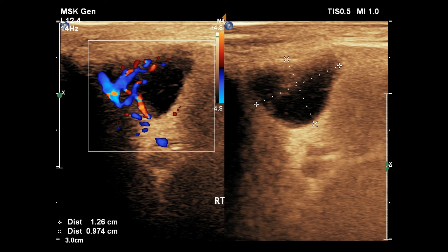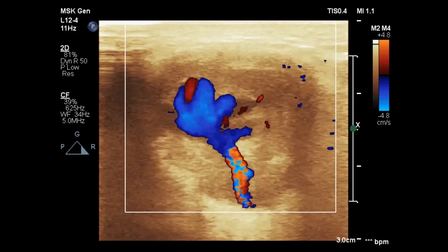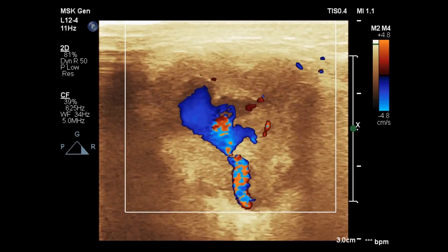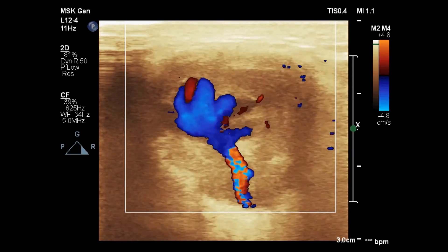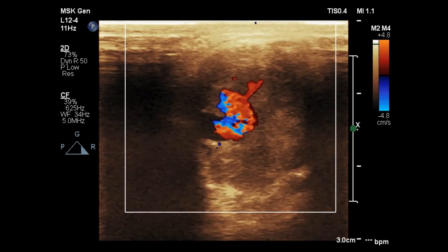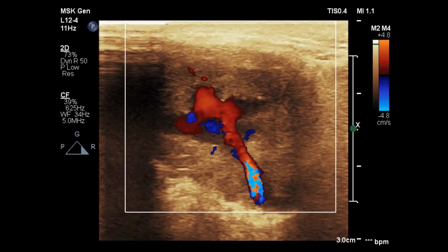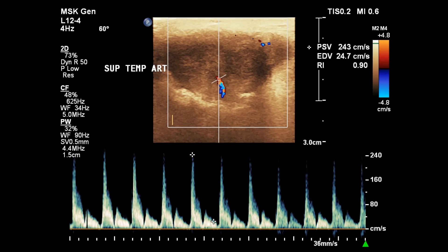This is the smaller mass. Here is the Doppler video footage showing highly pulsatile flow. The superficial temporal artery shows significantly high flow velocity. Peak systolic velocity was about 243 cm per second.